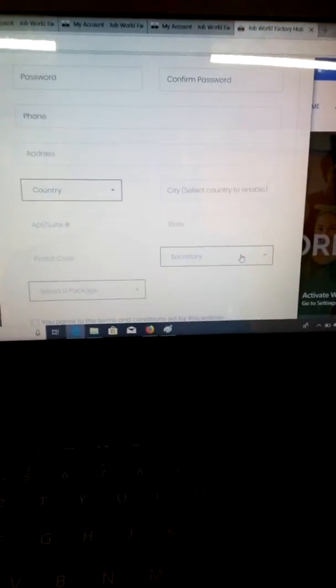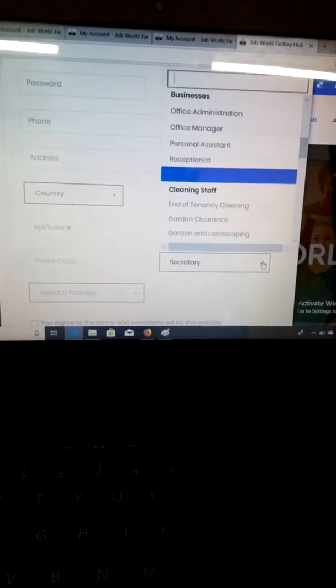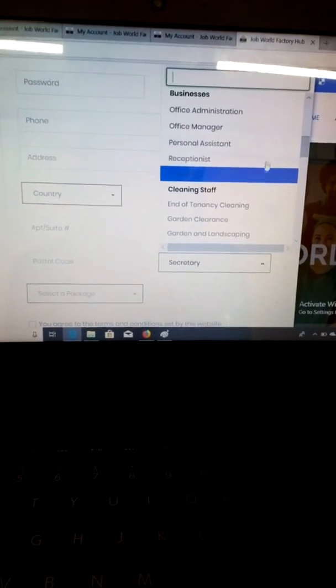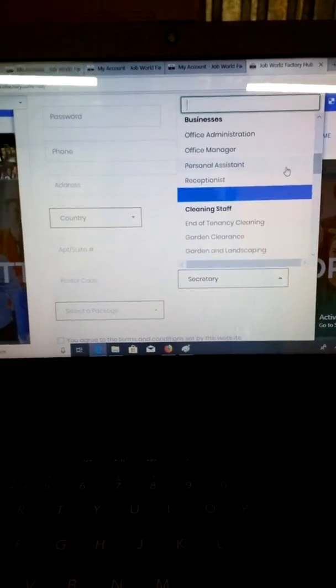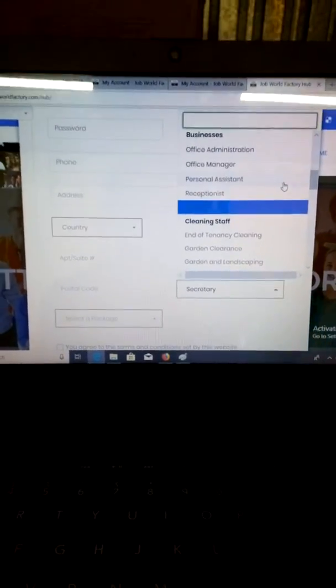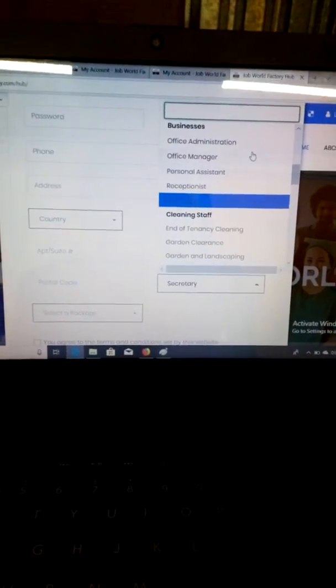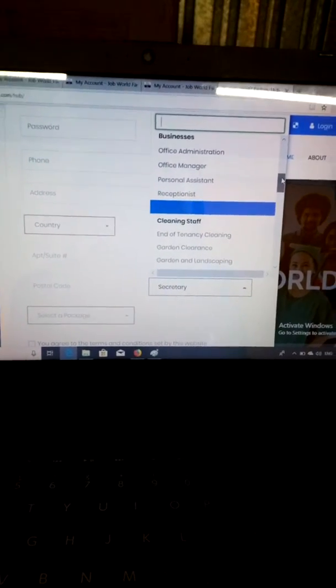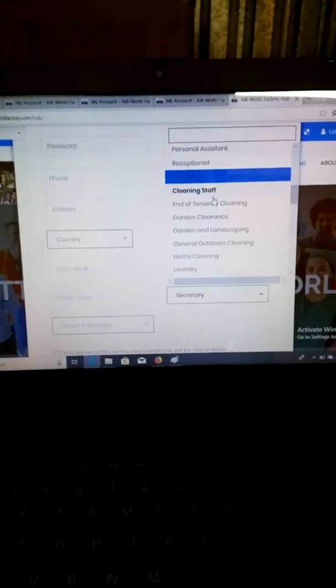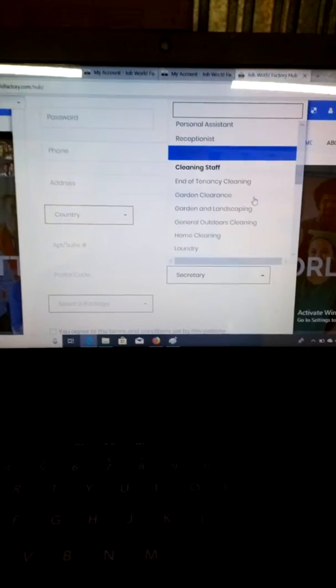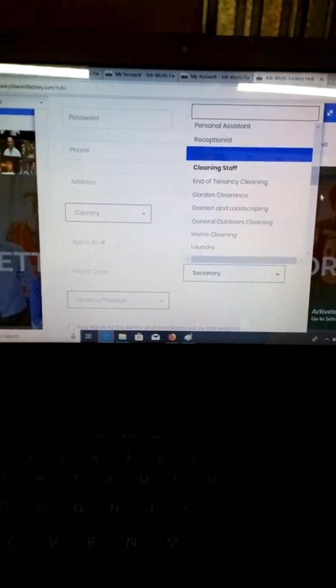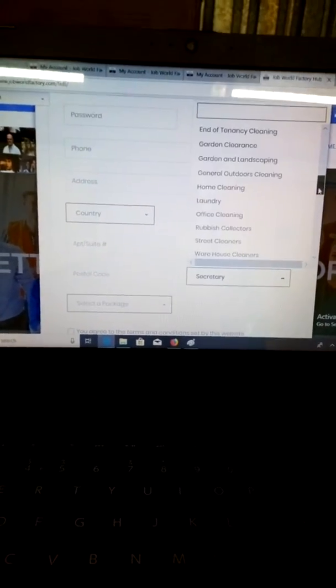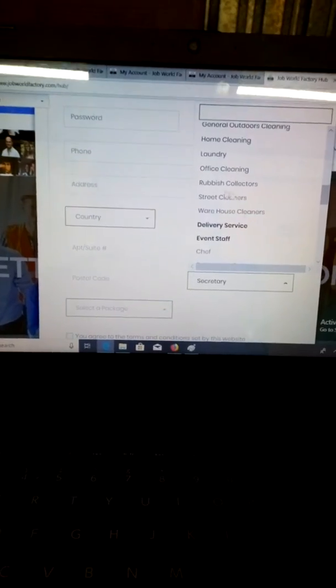This is where you select what you want to work as. What job do you want to start tomorrow? What do you want to be booked for? Business admin if you're an administrator, or cleaning, end of tenancy cleaning, garden clearance, or landscaping. You click one. You could click as many as you want later in your profile, but click the one you want to work as.